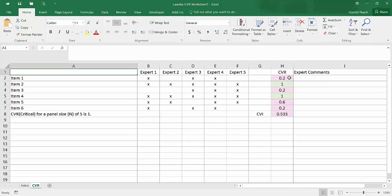The spreadsheet automatically computes the LOSHI CVR value based on the number of people that rated the item as essential. I've used conditional formatting in the spreadsheet to highlight the values that are below the critical score in red and at or above the critical score in green.